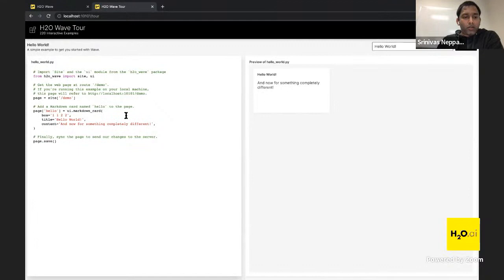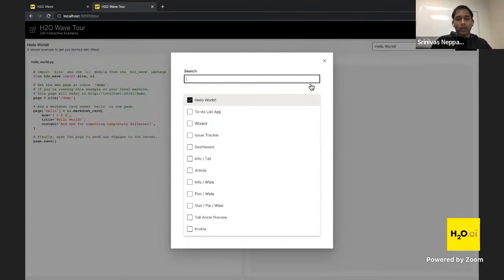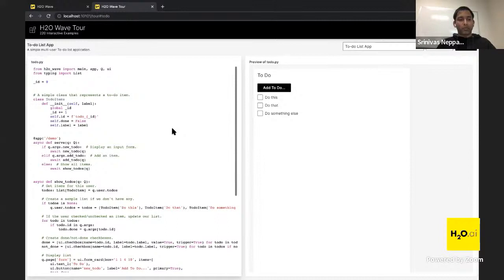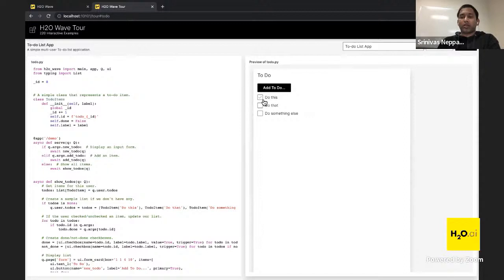To go to the tour, navigate to localhost at the same port and type '/tour'. The tour shows all the code on the left side and the running app on the right side. You can also load any demo app at localhost/demo. One interesting example is the to-do app — a complete example showing how to make an interactive app that takes user input and gives responses.